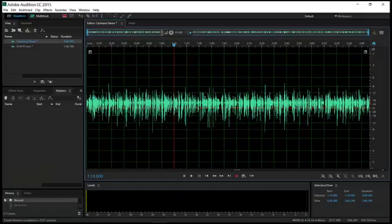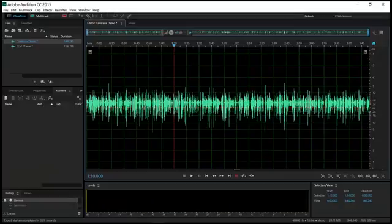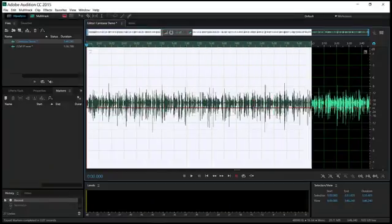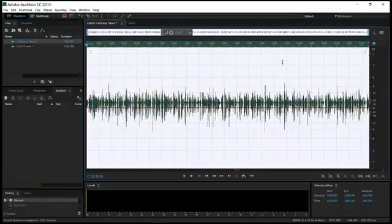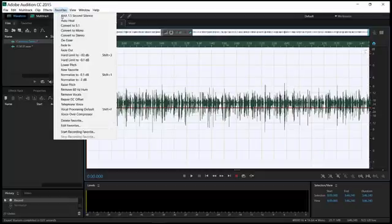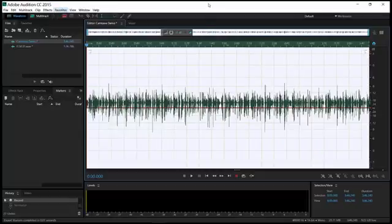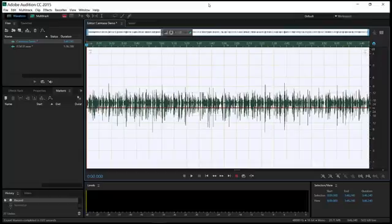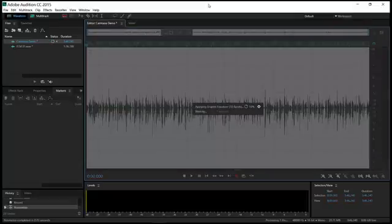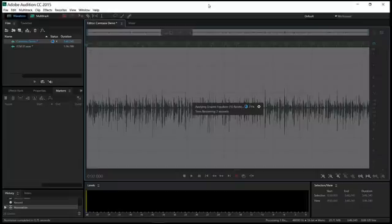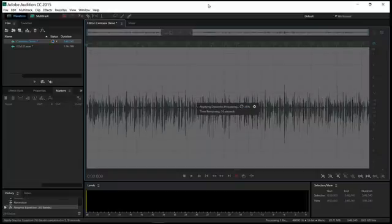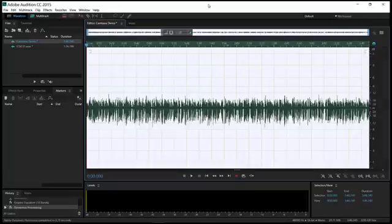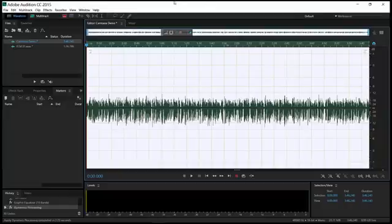And it really has streamlined my workflow incredibly. Because before that, to do my processing, I'd go to Favorites and Voice Over Default, Voice Processing Default. Well, now I just hit Shift-F, and there it goes. So that little bit of time when you're looking at a project this big, that little bit of time really adds up. I mean, it really does.